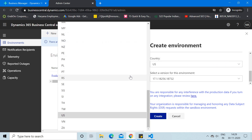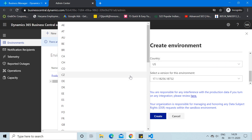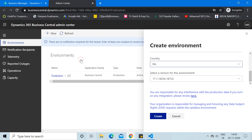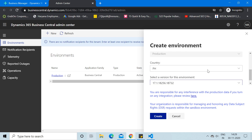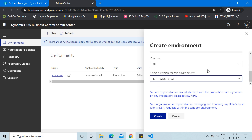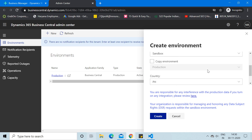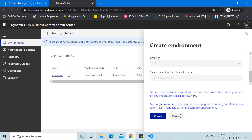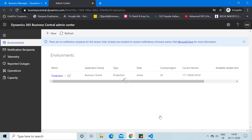If I uncheck the copy option, I have the option to select different localizations on which Business Central cloud is available, and I can select the latest version of that localization. But since I want to create a sandbox environment for my production database, I must keep the copy option checked. After that, click Create.